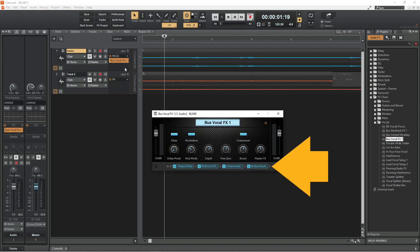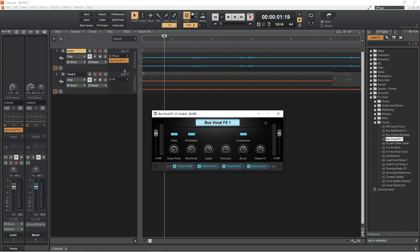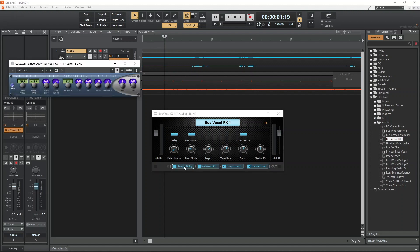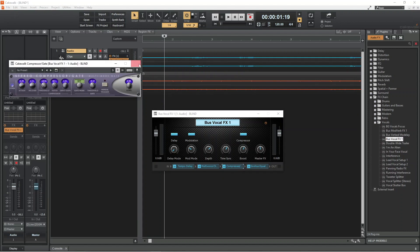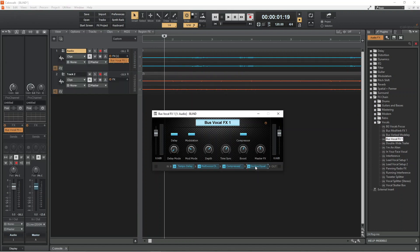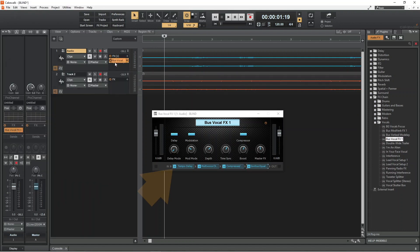The bottom of the preset window shows the FX in the preset. You can double tap on the FX to open them. Click on the Power icon to switch each effect off or on.